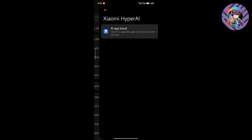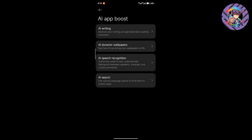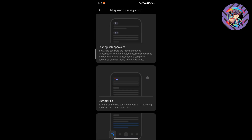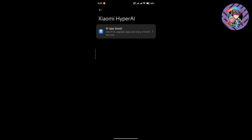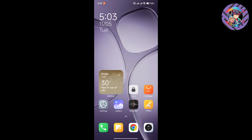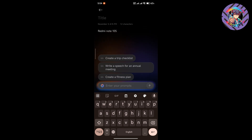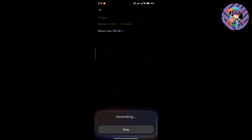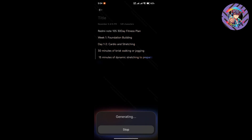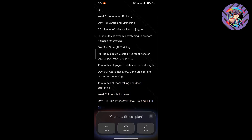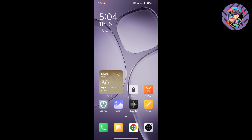The main feature of this ROM is Xiaomi HyperAI. You can see the Xiaomi HyperAI — you can now write anything using AI, create AI dynamic wallpapers, and use AI speech recognition. There's also AI chat. All AI functions are working. If I go to the notes option and press the Xiaomi HyperAI button, I can command it — for example, telling it to create a fitness plan. It generates a new fitness plan with animation. You can also summarize text and write paragraphs easily using HyperAI.